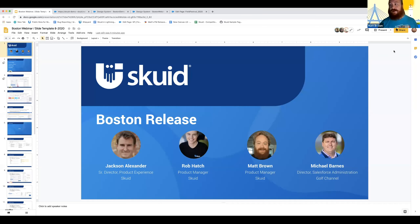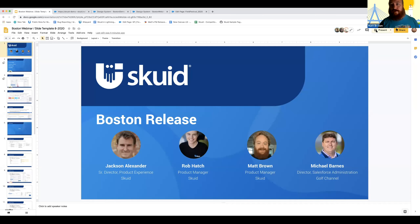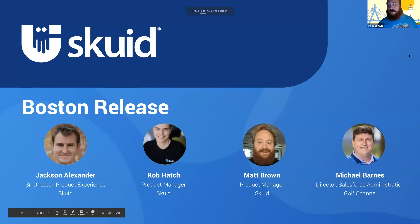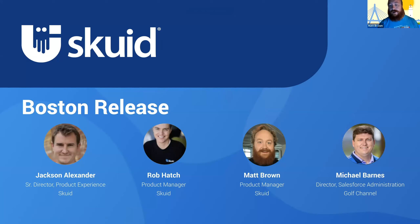Welcome, thank you everyone for joining us today. We've got a couple folks still joining as we get started. We are doing our Boston GA release webinar — let me go ahead and share my screen and we'll get started. Quick sanity check: is everything coming through? Can everyone see the video, hear my audio? Looks good.